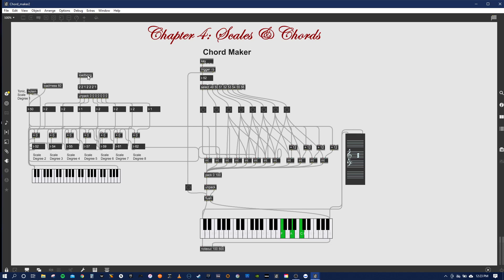So we have a load bang that basically just sends, as soon as you open it up, sends it to this message box to unpack it. So you get your holes, full tones for the scale, and half tones.